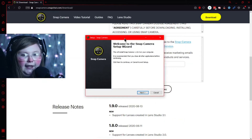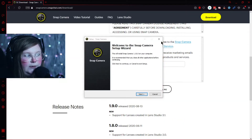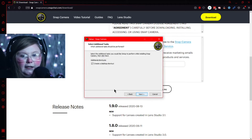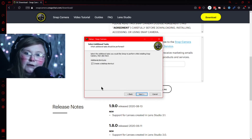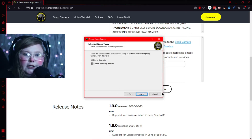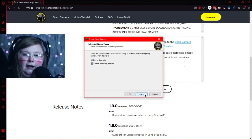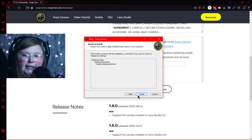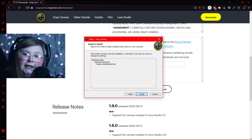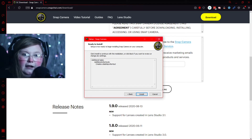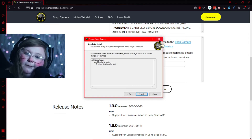Go ahead and double-click the setup file — it'll ask you for permission, just hit OK. It's a standard install screen, just hit Next, create a desktop shortcut if you'd like, hit Next again, and then hit Install. After that I'll open up the program and show you what it looks like.